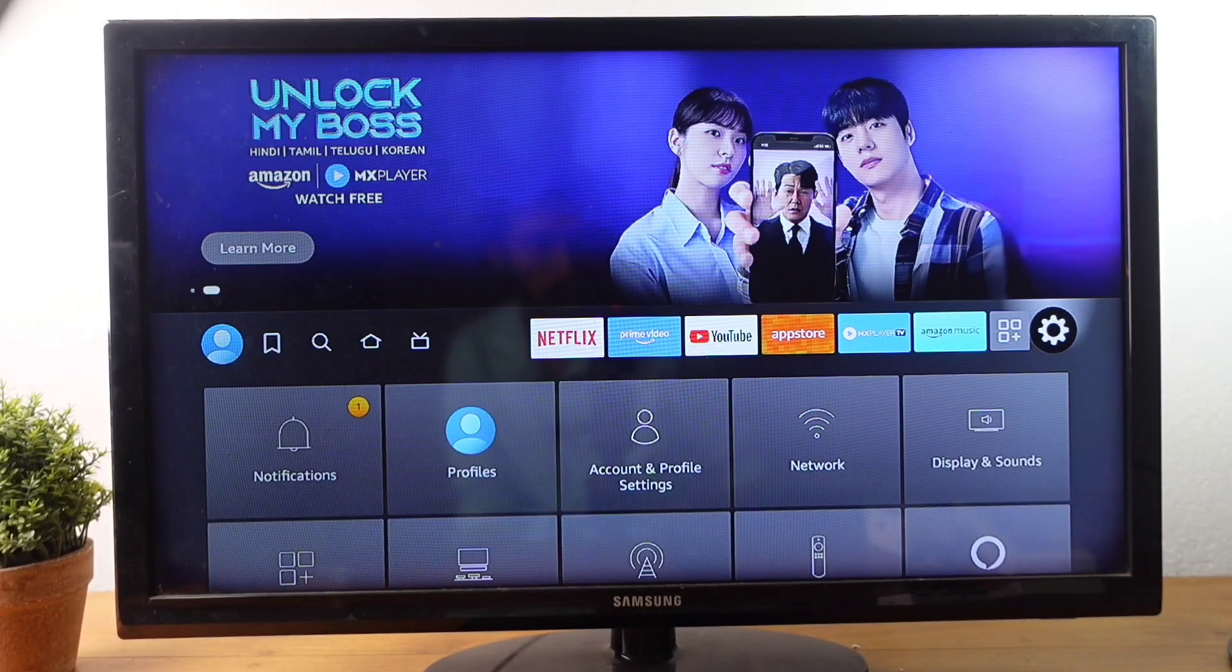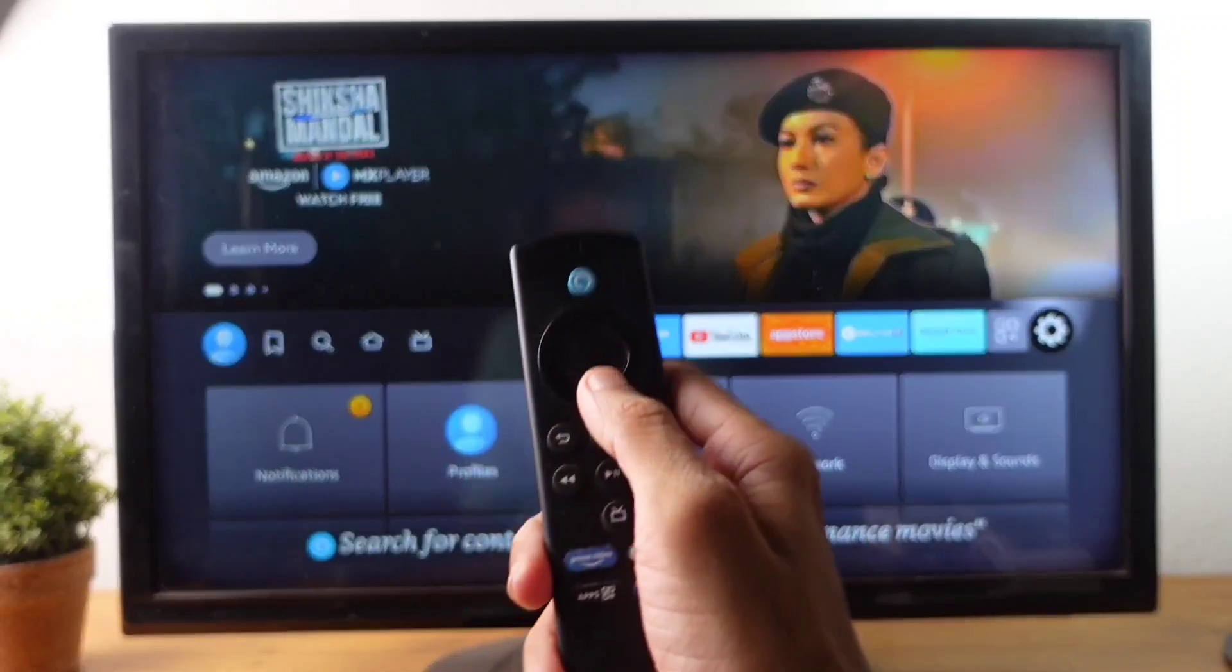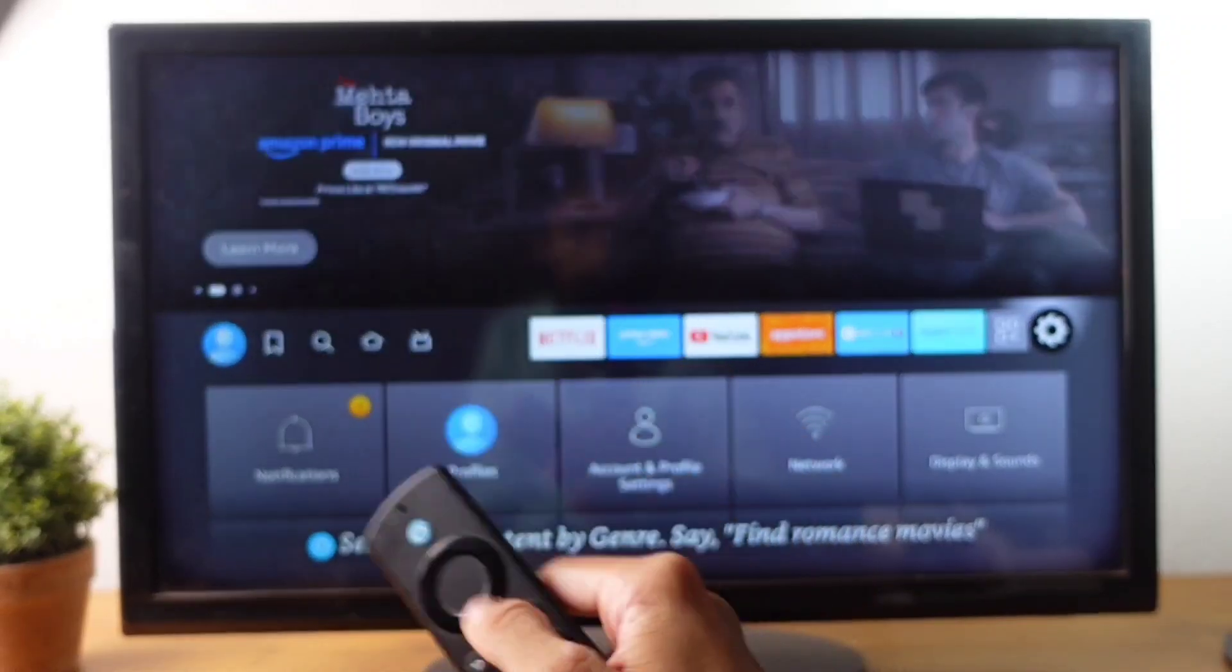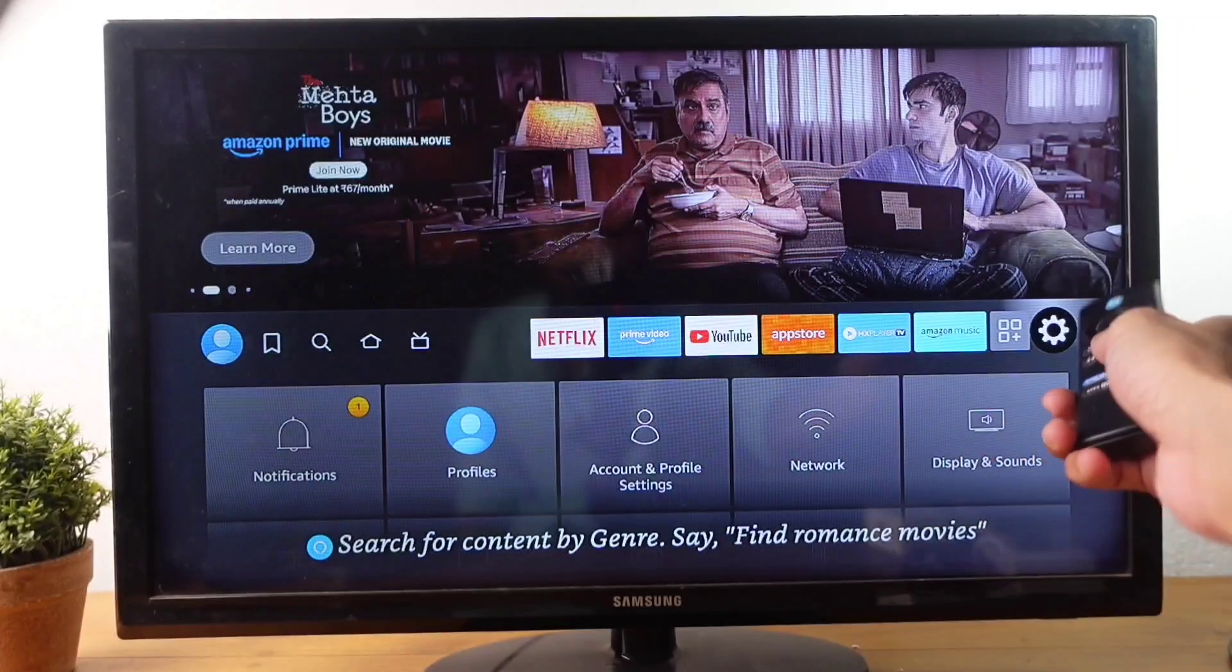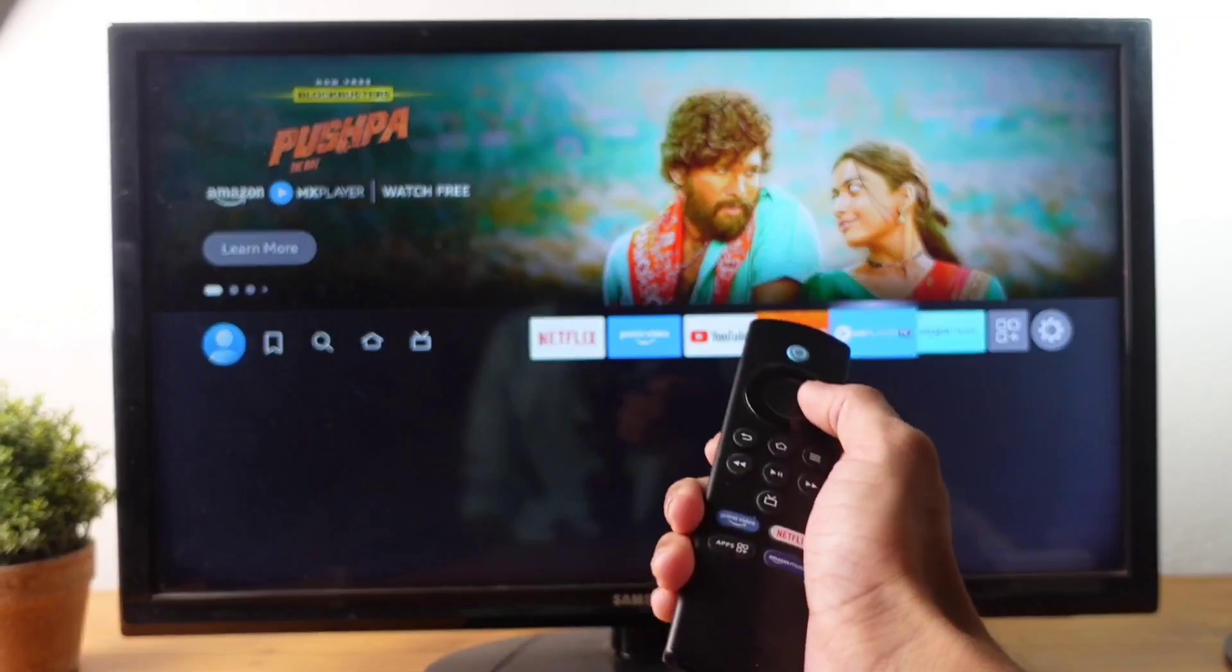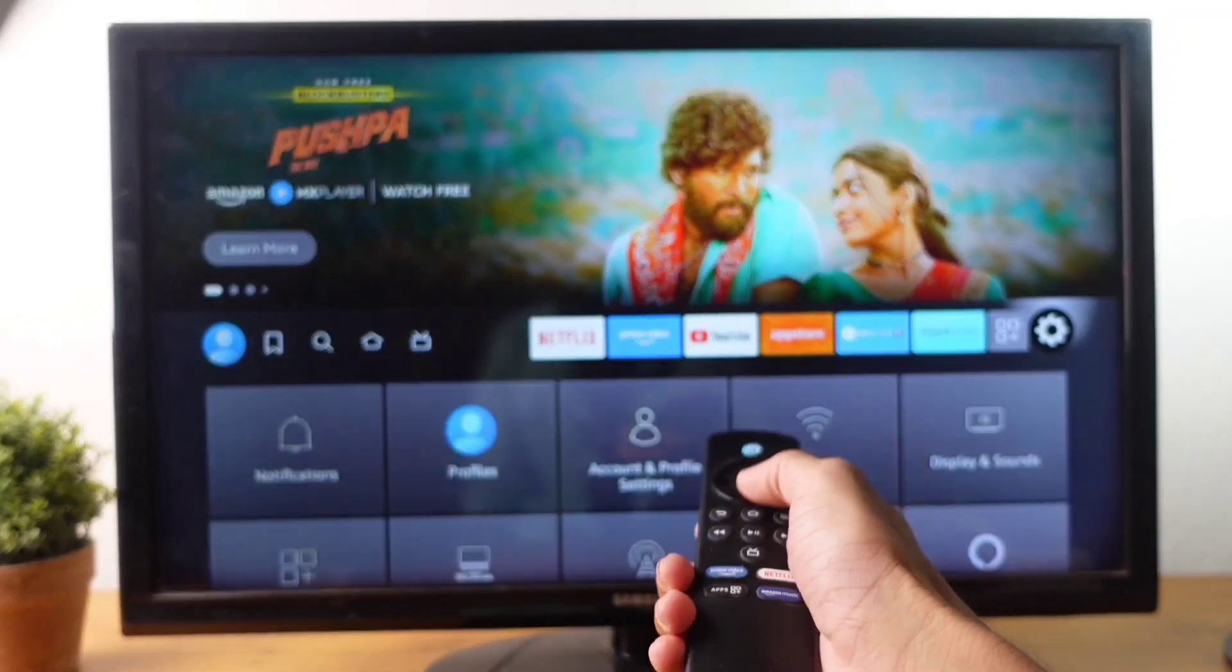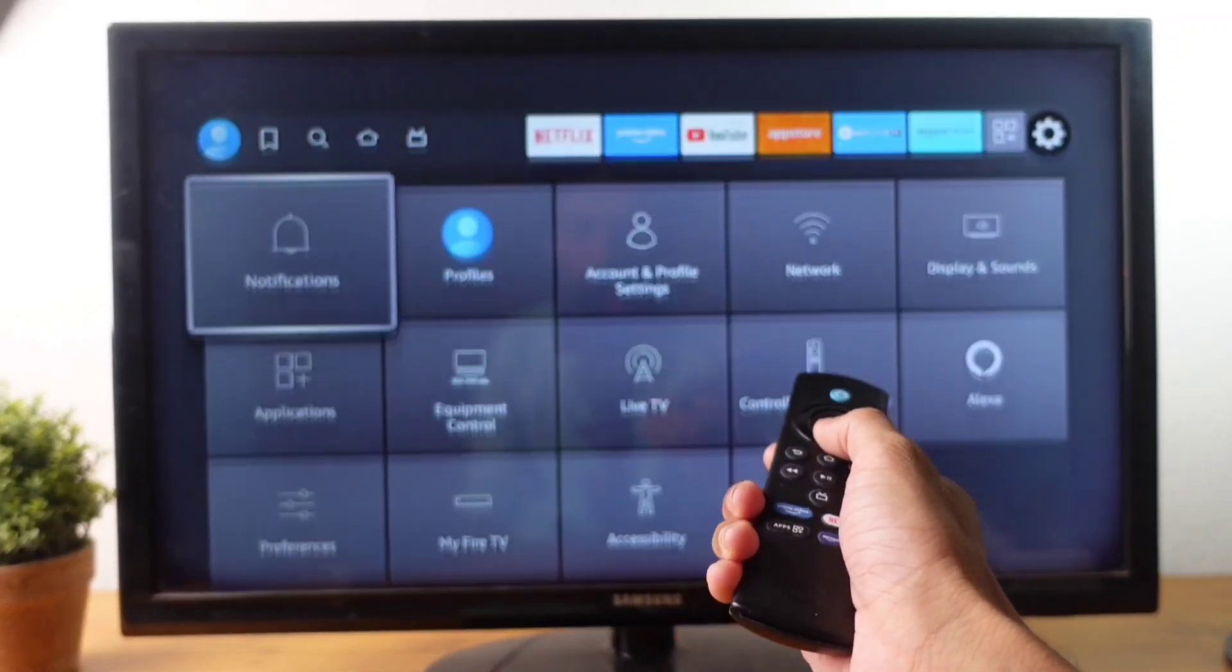For this, first what we need to do is after turning on TV, take your remote and scroll to this area. Here you can see Settings option. When you are scrolling to Settings area, down here you can see so many options.